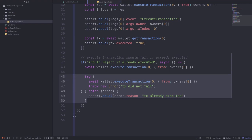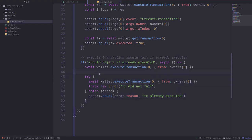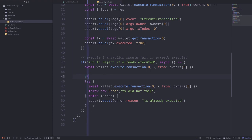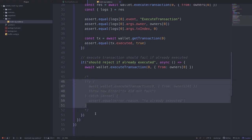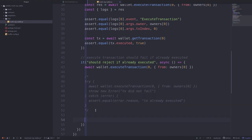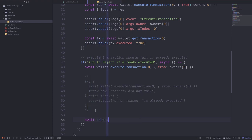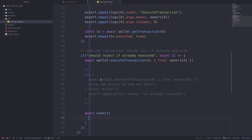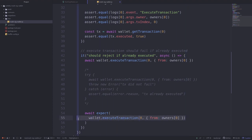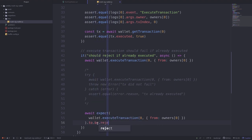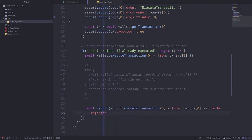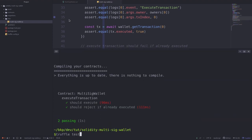Let's rewrite this code using expect. I'll leave the old code but comment it out so you can see the difference. Since we're testing a promise, we say await and then call expect, passing in the execute transaction call. To test that it fails, all we have to do is say .to.be.rejectedWith. Let's run the test again — open the terminal and type truffle test.